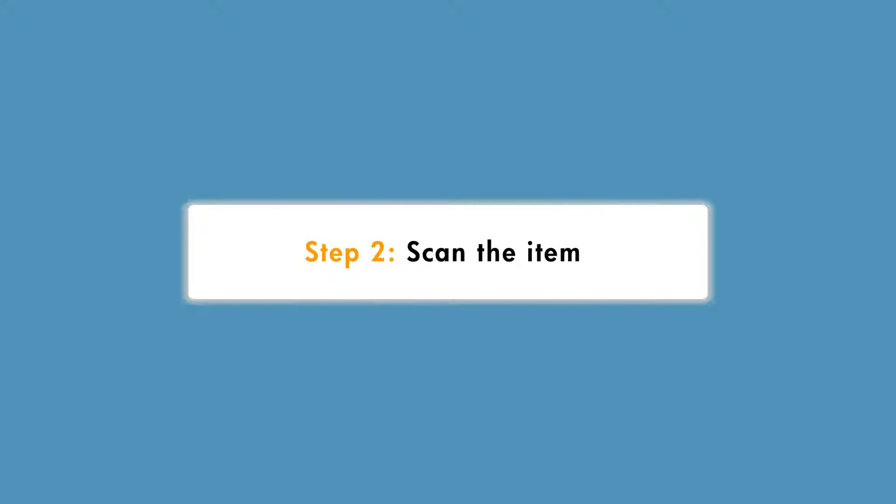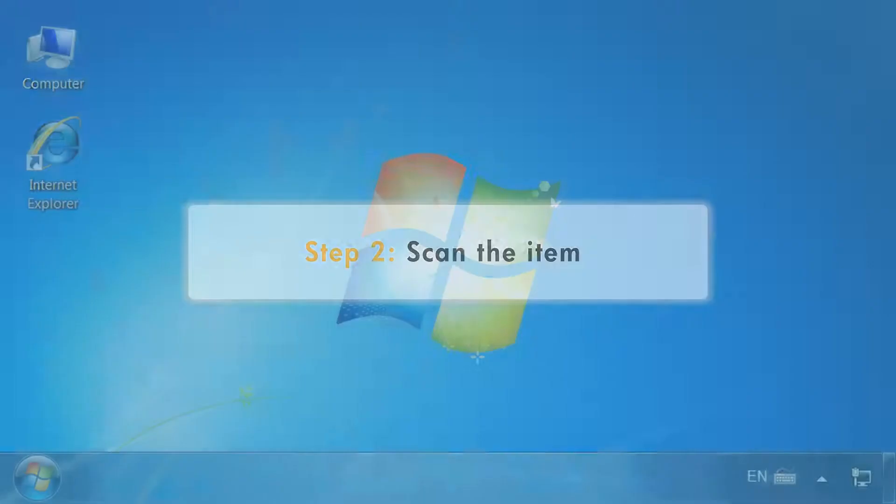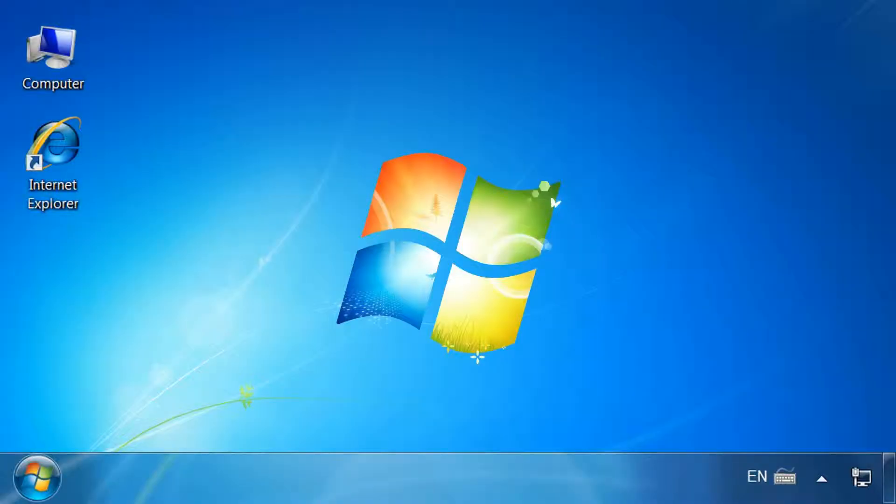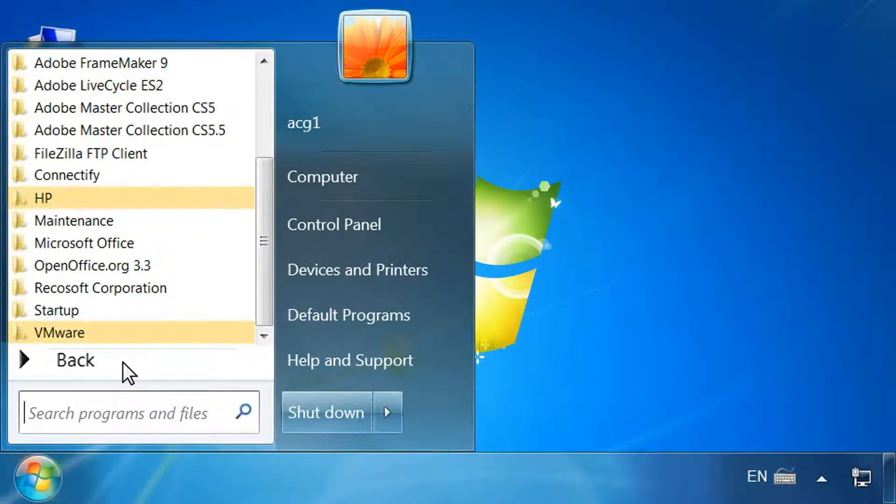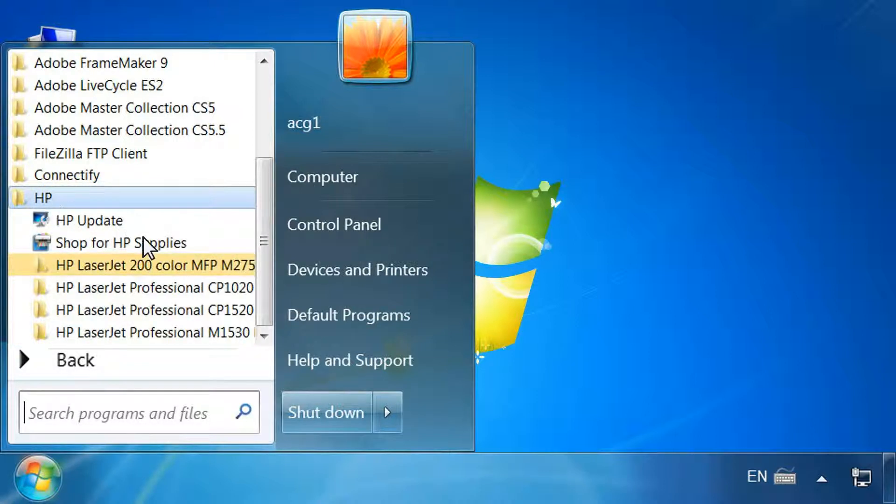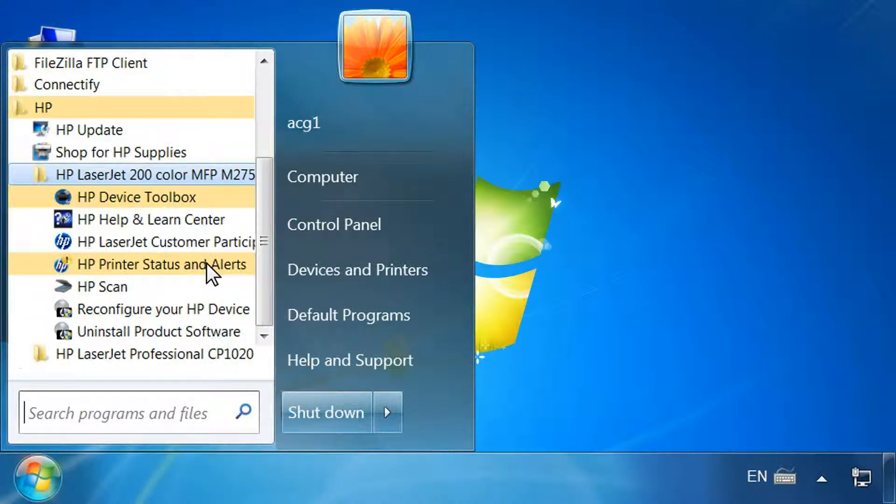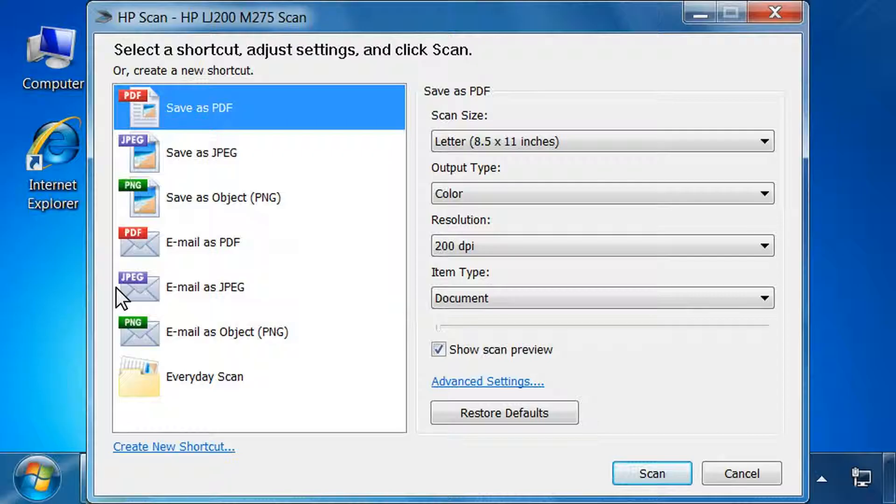Now you can scan the 3D item from your computer. From your computer's desktop, click Start, click All Programs, click the HP folder, then click the folder with the name of your printer and click HP Scan.